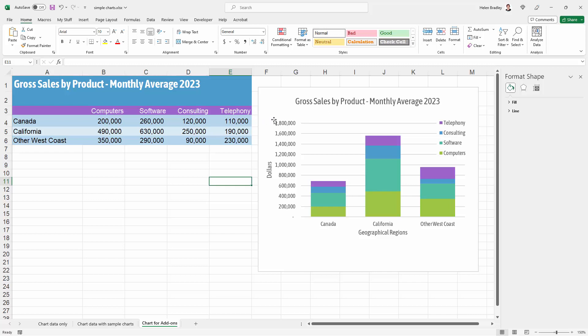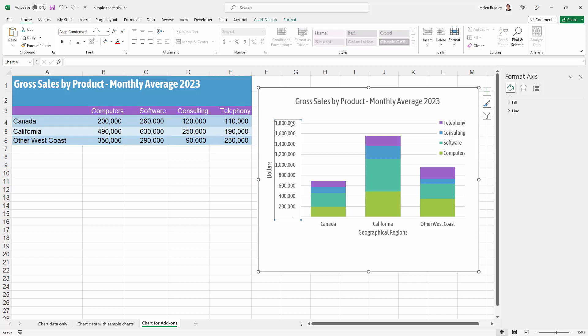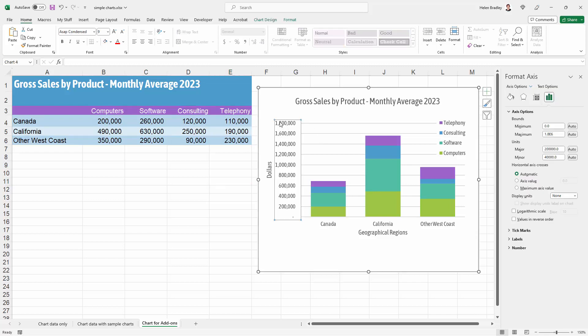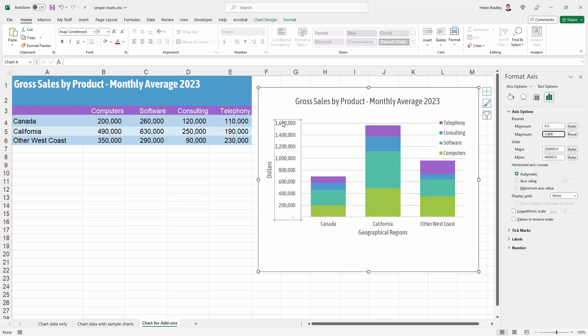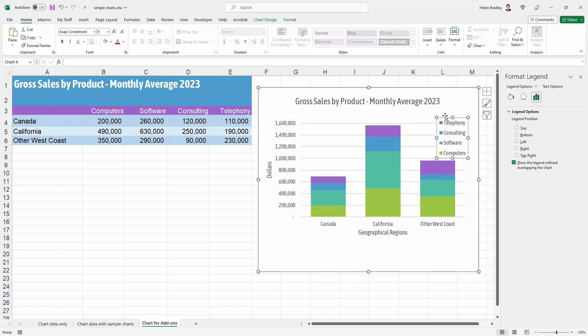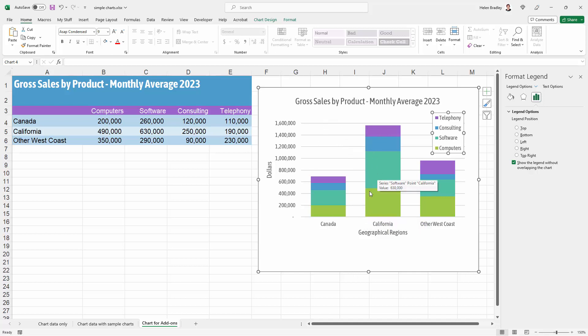Right now you can see that our top axis value is 1.8 million when in actual fact all the data is below 1.6 million. We could change that by clicking here on the vertical axis and we can go across here to the axis options. So it's in Format Axis and it's in Axis Options. This is the maximum value. We could make it 1600000, in other words 1.6 million and then the top value will be 1.6 million. You want to make sure of course that you use a value that is equal to or slightly in excess of the highest point of your chart. But that again just makes everything a little bit, gives everything a little bit more space.